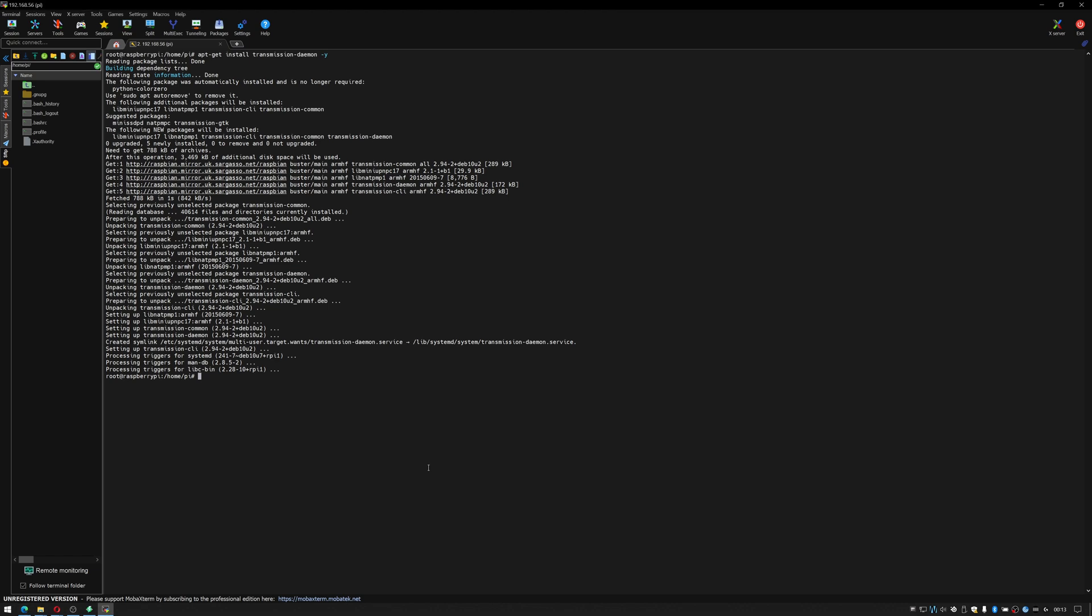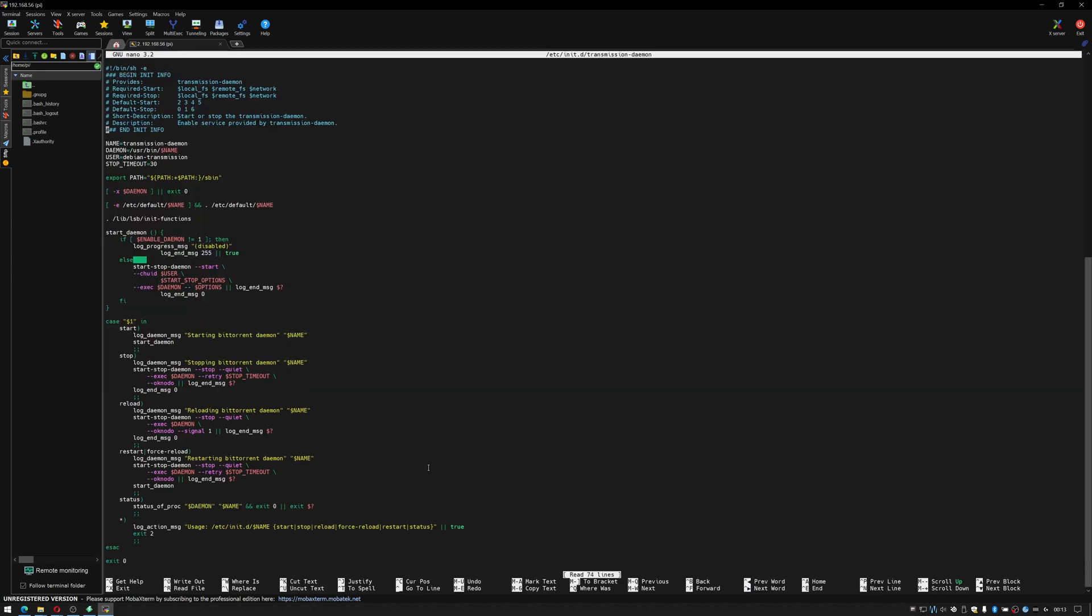So the transmission daemon config file, we'll have to edit it so we'll be using nano but the path to it is /etc/init.d/transmission-daemon. Hit return. Inside here we're going to change the username. I'm going to change that to pi so that it's running as the same user as our raspberry pi.